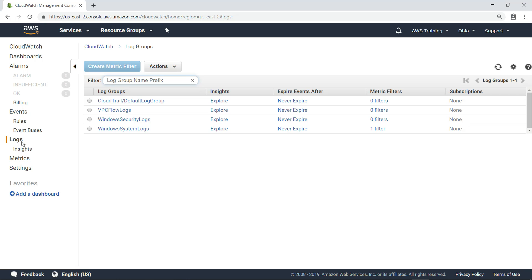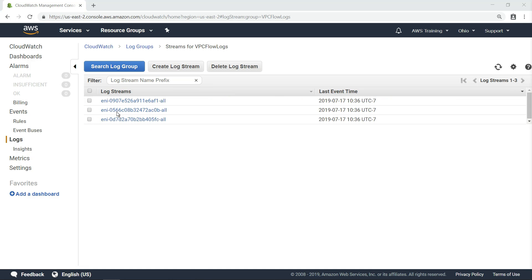Let's review the log group that contains the VPC Flow Logs. In the case of a VPC Flow Log, we will have a log stream per Elastic Network Interface, or ENI.